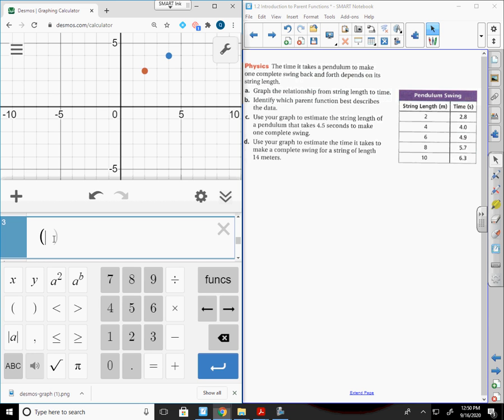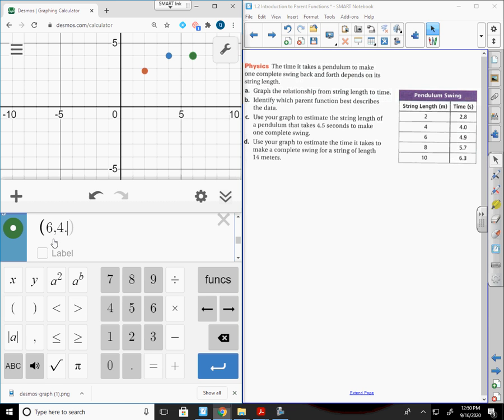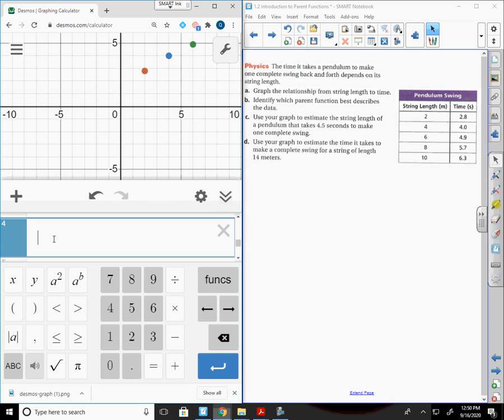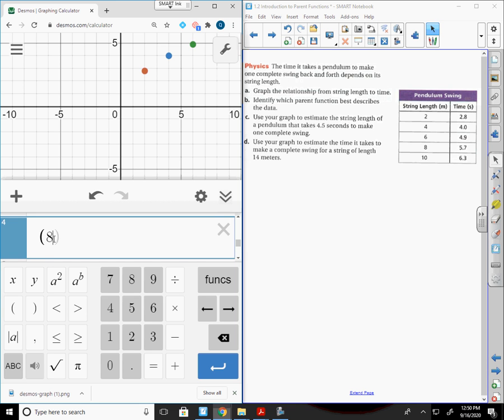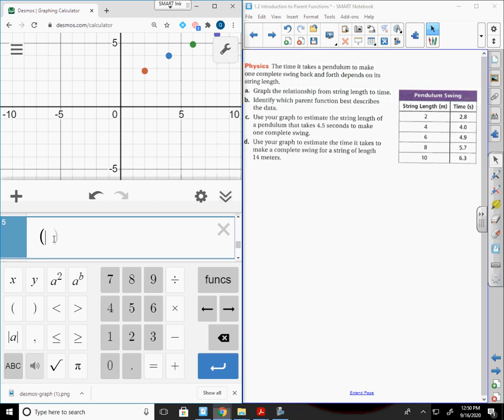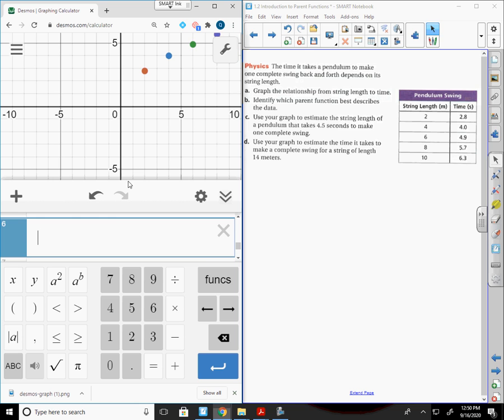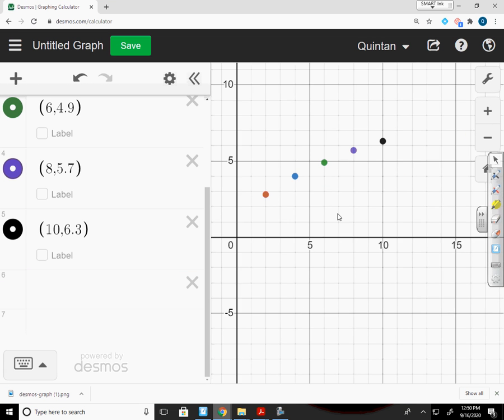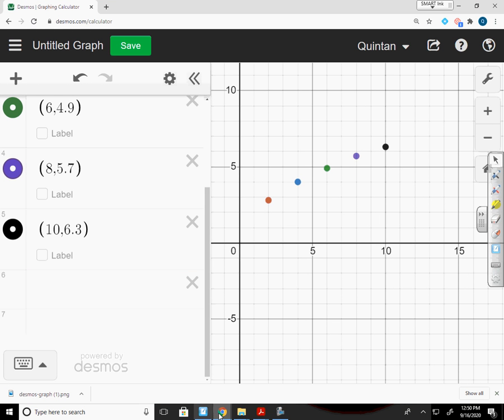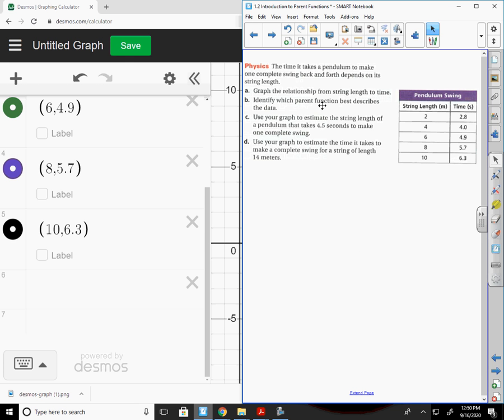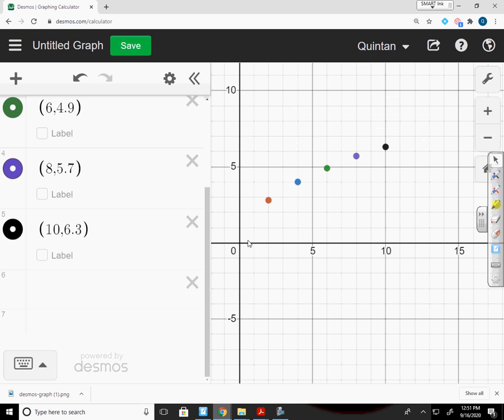8 and 5.7, and then 10 and 6.3. Use your graph to estimate the string length of a pendulum. So we've graphed it. Which parent function best describes the data? If I'm looking at this again, it comes up and sort of curves back. That reminds me a lot of the square root function. So that's what I would say this is.